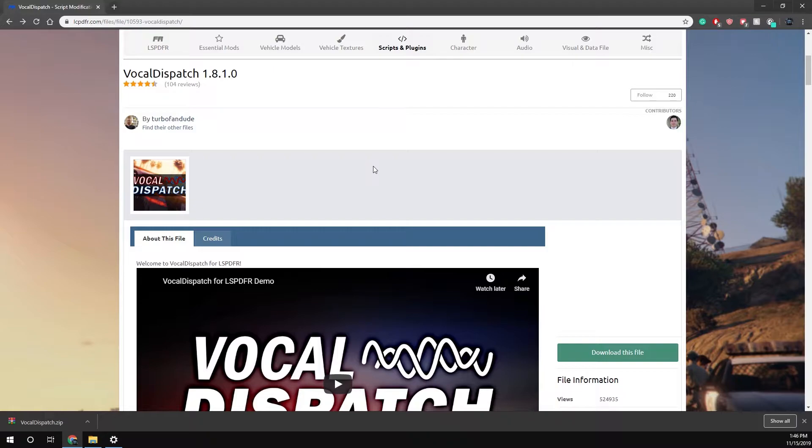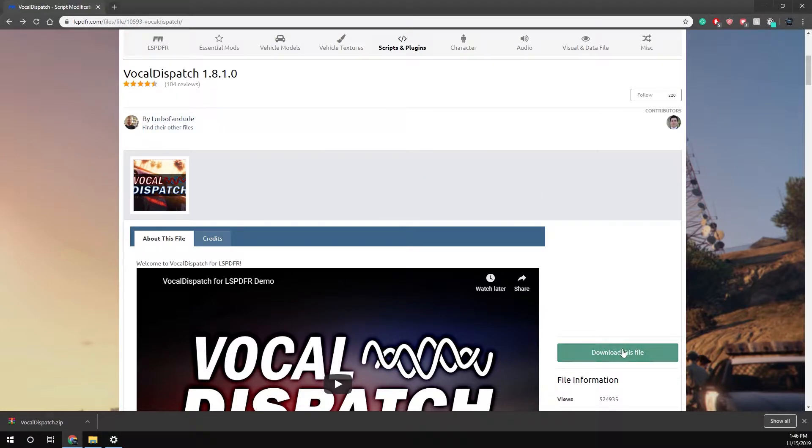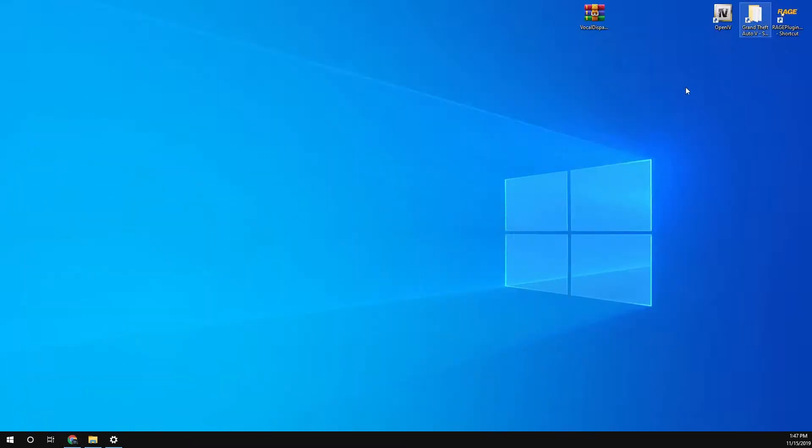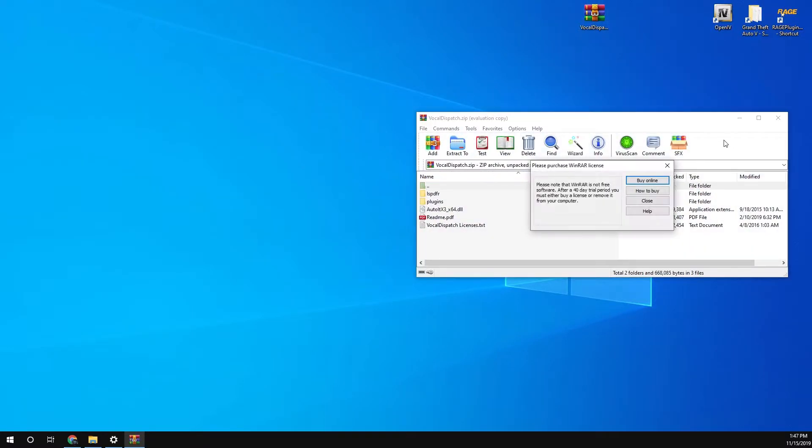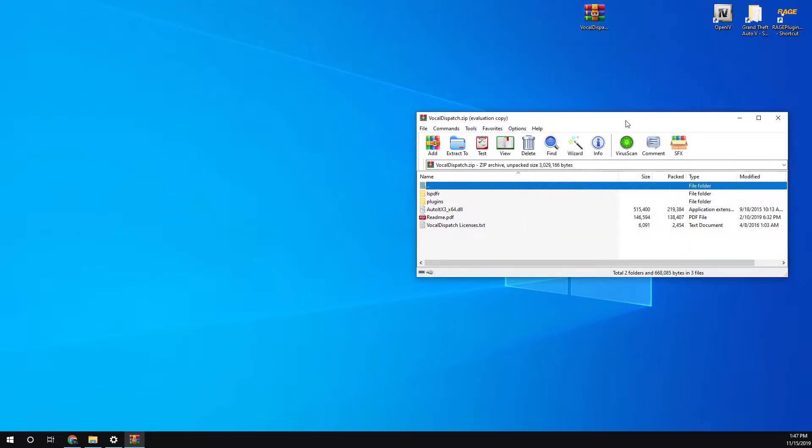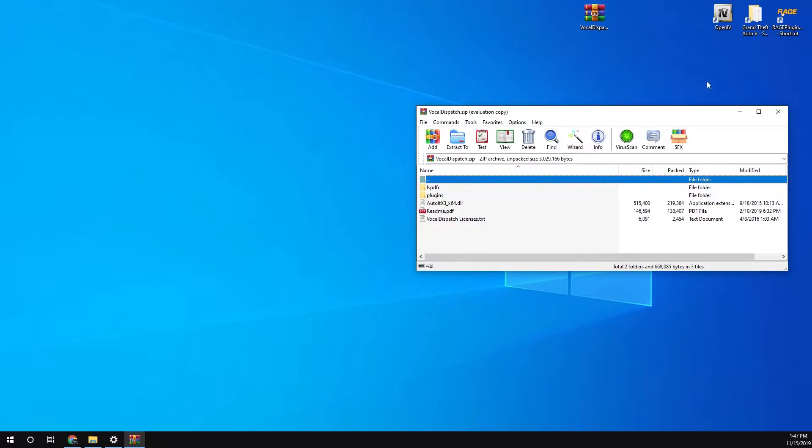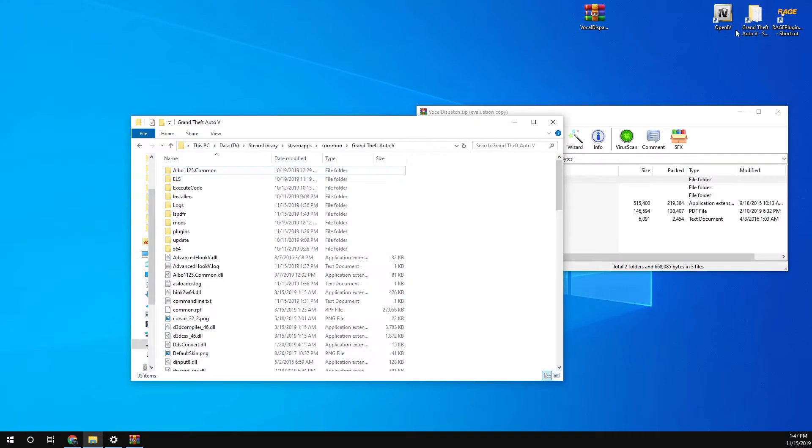Download this one. Click download and download the latest version. So once you've done that, go to wherever it's downloaded. For me it's on my desktop. Double click that, open this up, close that.